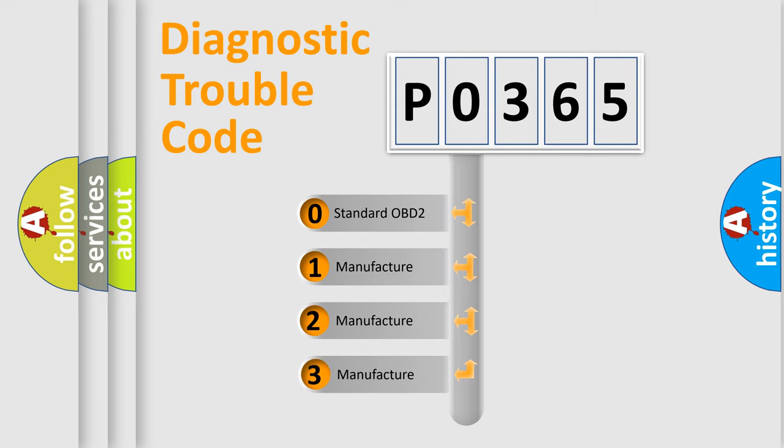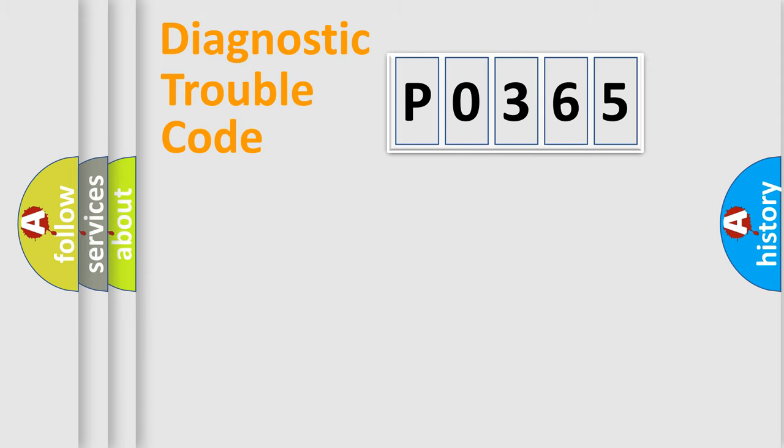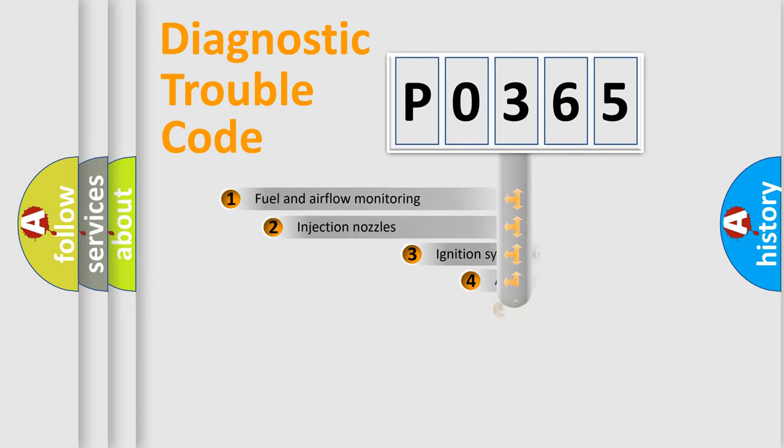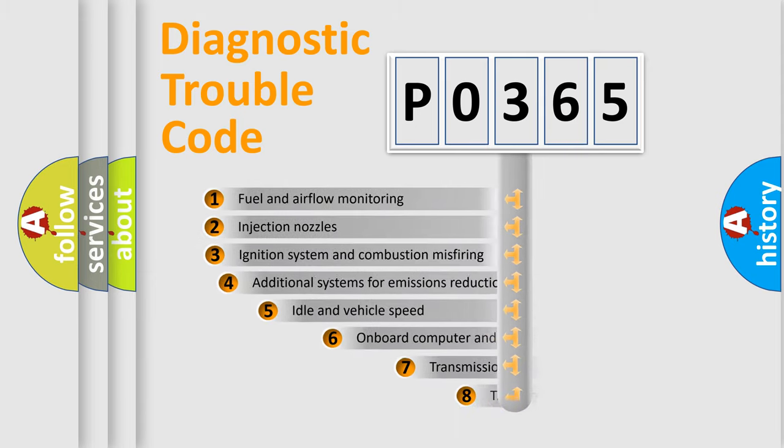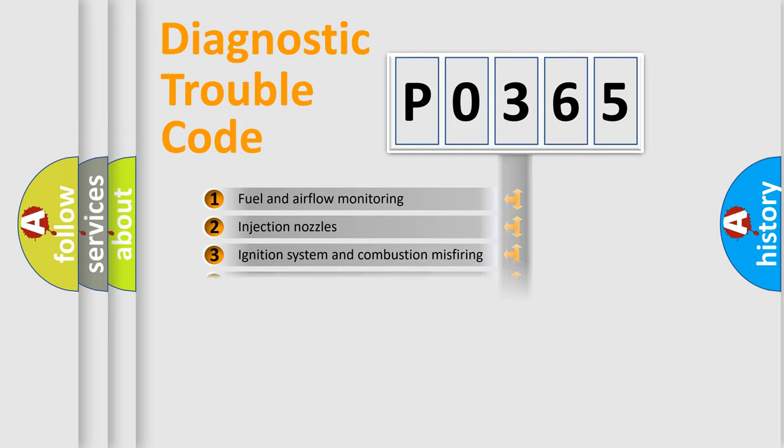If the second character is expressed as zero, it is a standardized error. In the case of numbers 1, 2, 3, it is a car-specific error. The third character specifies a subset of errors. The distribution shown is valid only for the standardized DTC code.